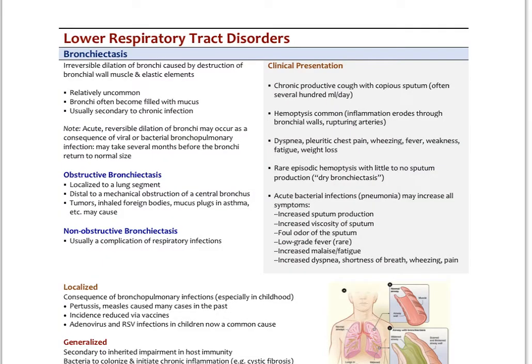The first topic is bronchiectasis, which is an irreversible dilation of the bronchi, caused by destruction of the bronchial muscle, the smooth muscle in the bronchial wall, and the elastin. It's relatively uncommon. The bronchi often become filled with mucus, and typically this is secondary to a chronic infection. You can have an acute reversible dilation of the bronchi as a consequence of a viral or bacterial bronchopulmonary infection — that takes several months to restore itself, but eventually returns to normal. Bronchiectasis, however, does not heal; it is irreversible.